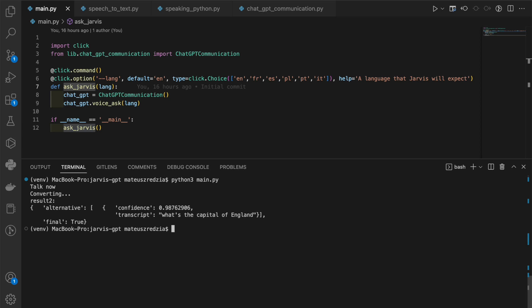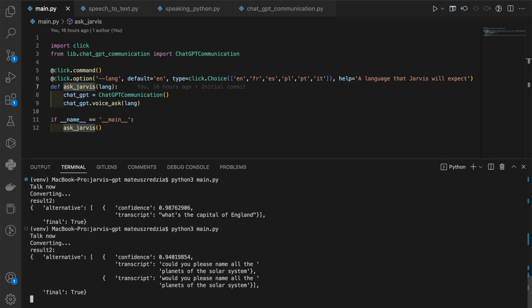But maybe let's give him something more difficult. Could you please name all the planets of the solar system? The planets of the solar system are Mercury, Venus, Earth, Mars, Jupiter, Saturn, Uranus, Neptune. All right, that was a good one.